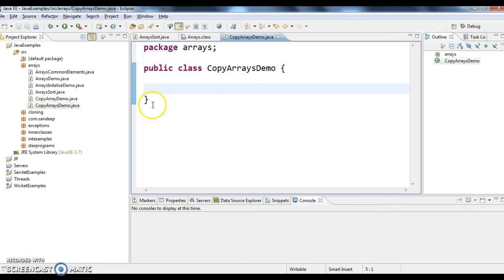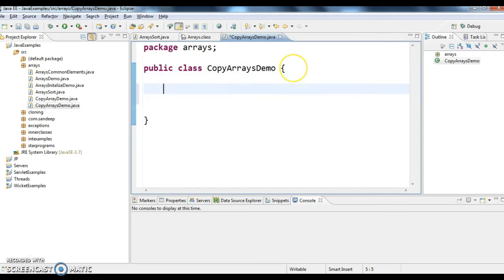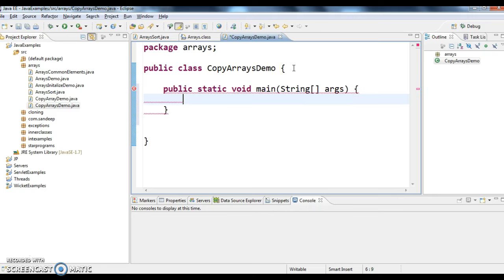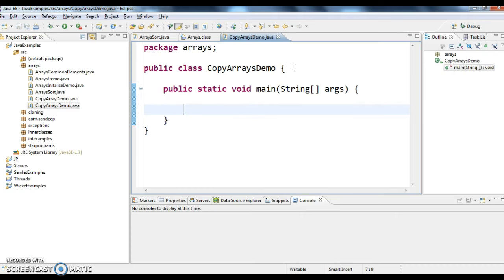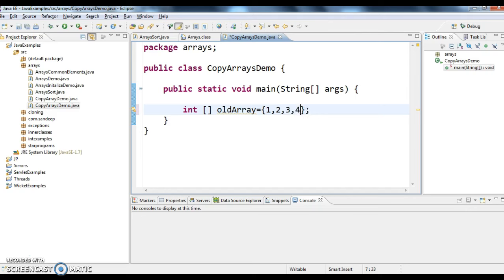First, I have created a class called CopyArraysDemo. Now I'm writing a main method in this. What I'm doing is first creating an array named as old array, and now I'm adding a few values into this array.